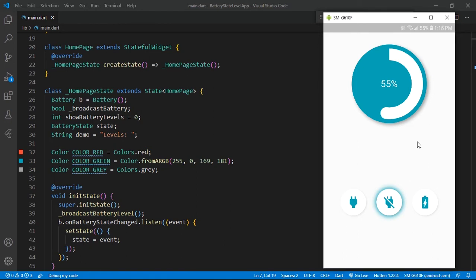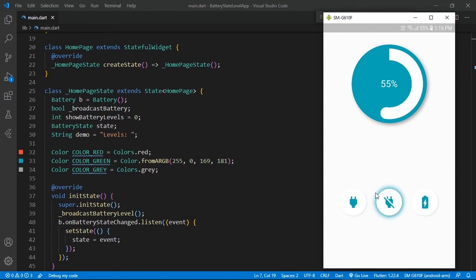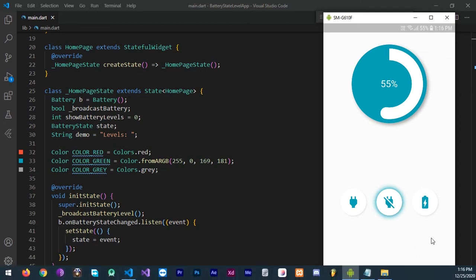Here you can see I took three indicators — these are just icon buttons where I put three icons. First is for charging state, second is for discharging state, and third one is for full. I'll show you on my physical device: when I plug in the charging cable, this icon changes automatically to charging mode. When I unplug it, you can see it is now in a discharging state. Instead of text labels, I used these icons.